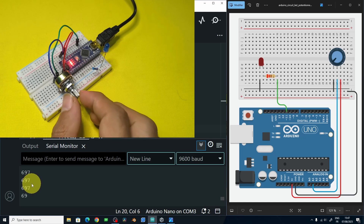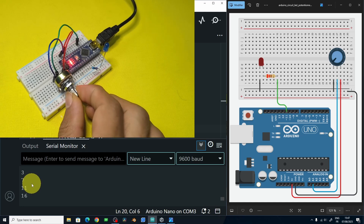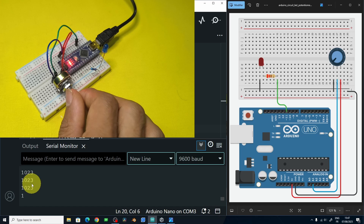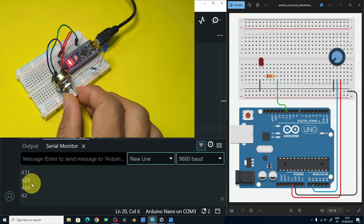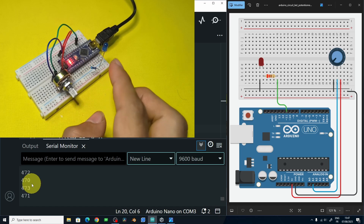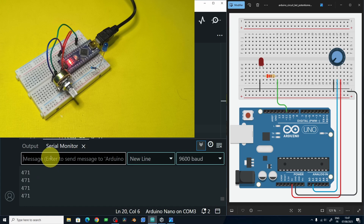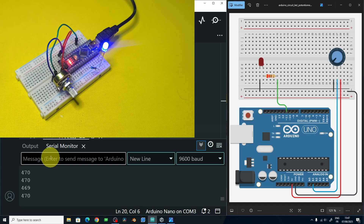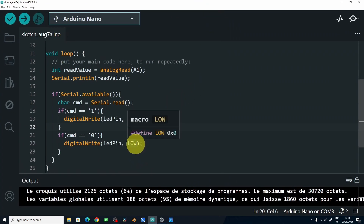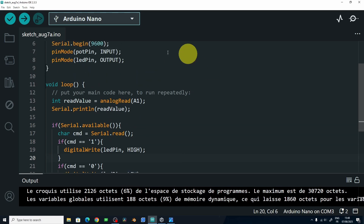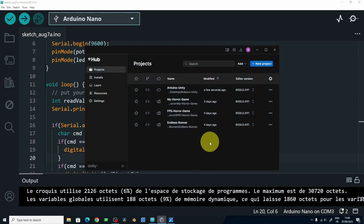We have the potentiometer value — it's a value between 0 and 1023. If you put the potentiometer in the middle, you can get the value 500. Let's double check the LED connection: if you put 1 and hit enter, the LED turns on, and if we put 0, it turns off. That means the serial monitor is working, and now we are going to integrate Unity using serial communication. Let's leave this code as it is and open up Unity.